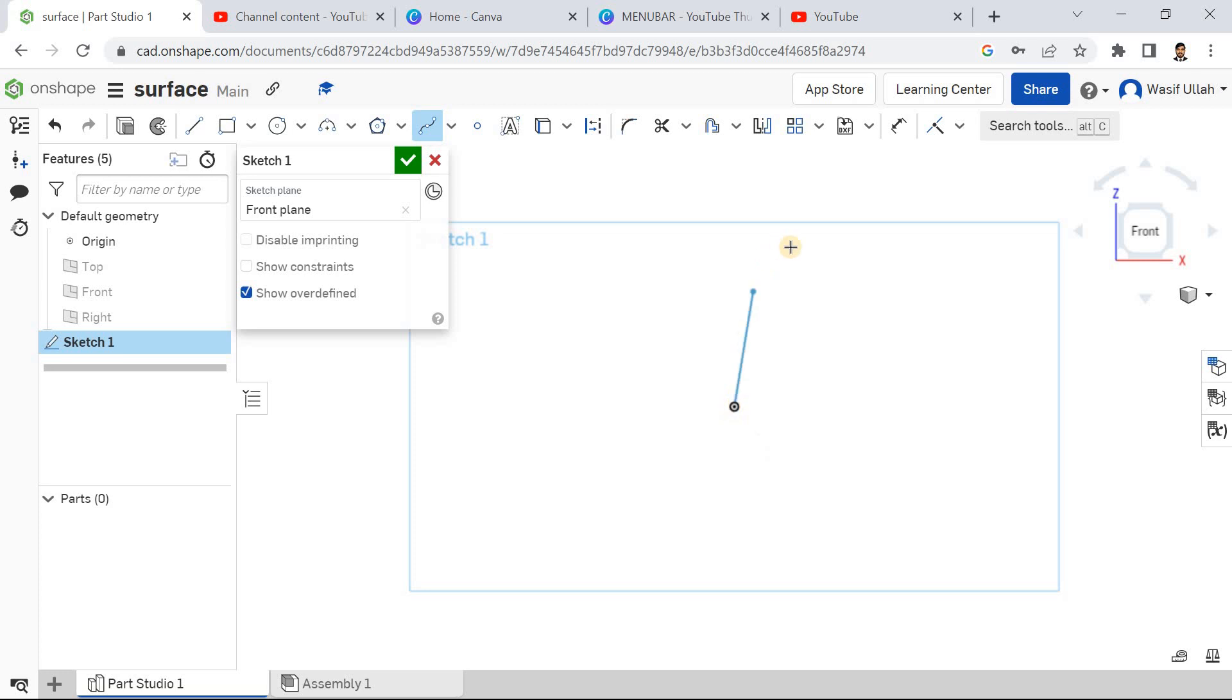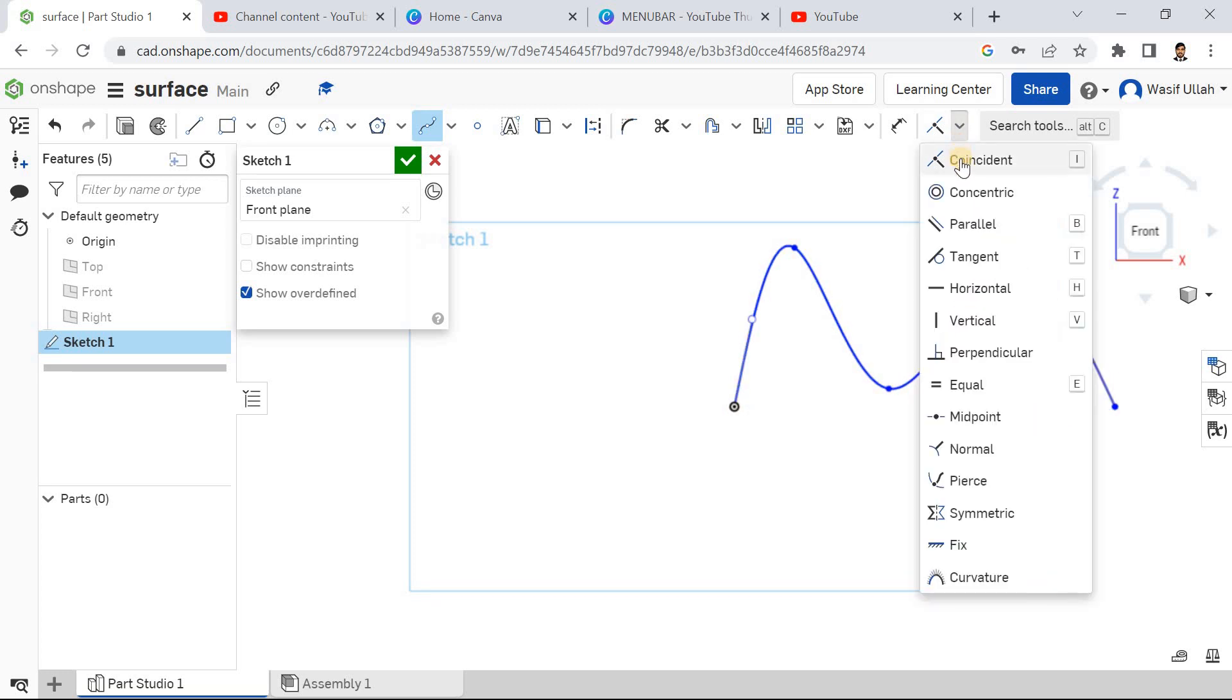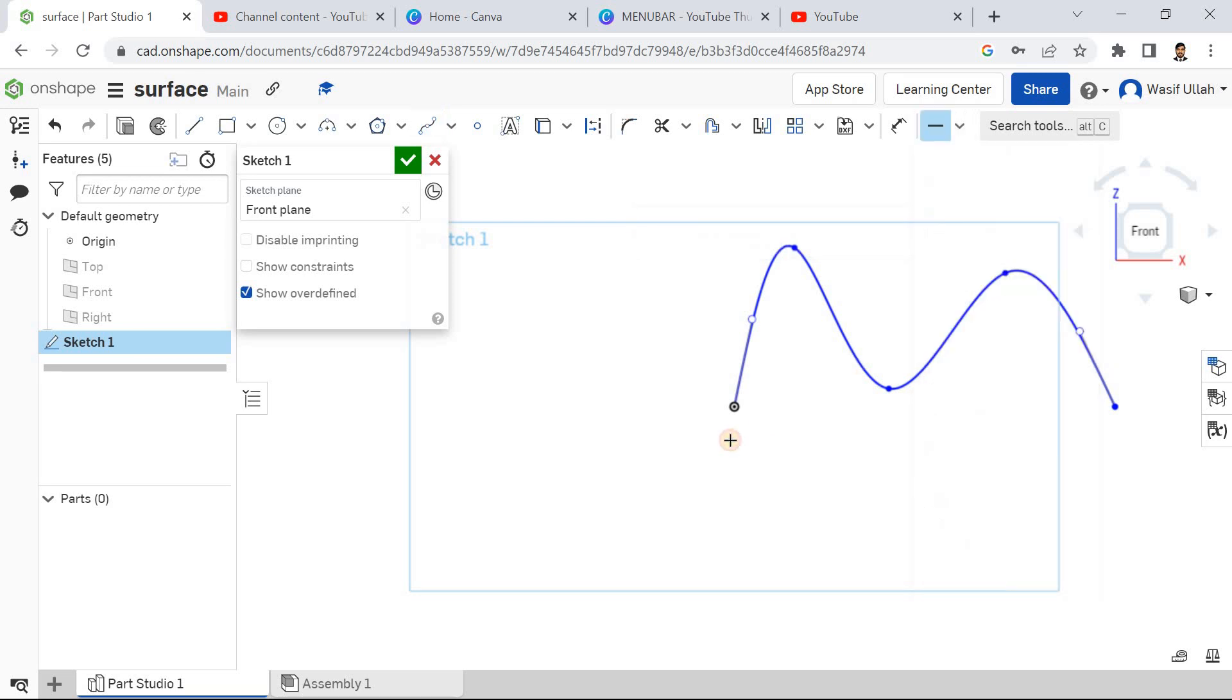Go for the splines and make a spline like this. Press Escape. Now I will go for the horizontal, choose this point and this point. Now this is horizontal. Go for the asymmetric view, go for extrude, select surface, and choose this plane.